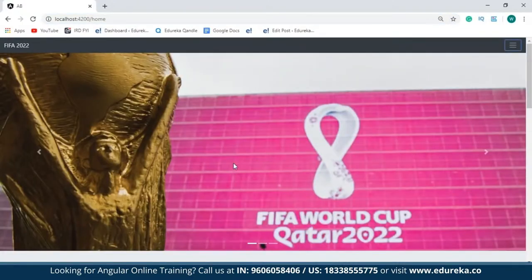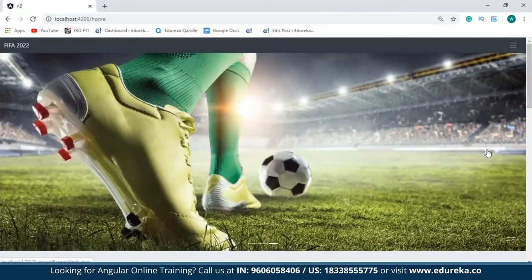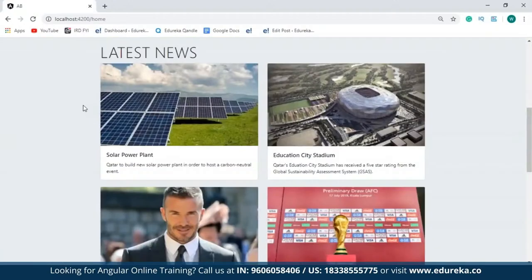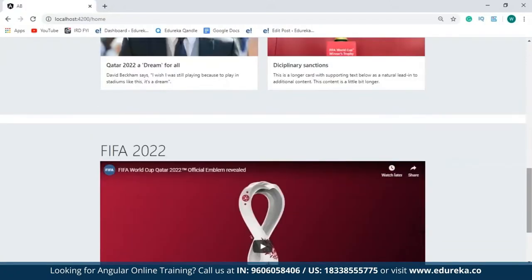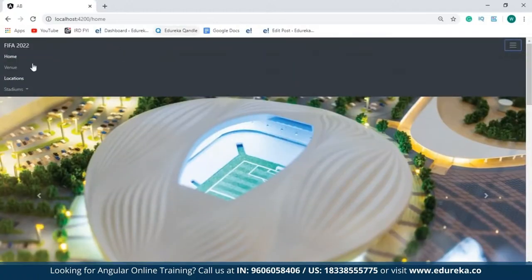Next up I've made use of carousel images — I basically have three carousel images. Followed by that, I've created a Jumbotron that contains cards having the latest news updates from FIFA World Cup 2022. I've also created another Jumbotron wherein I've embedded an official video from FIFA World Cup 2022. So this was the home page.